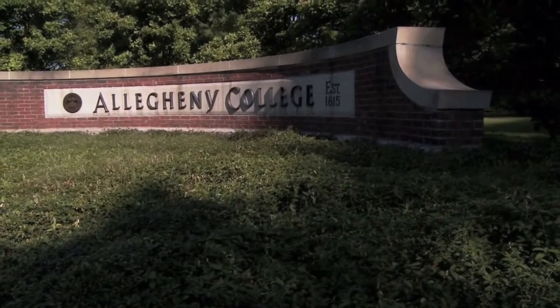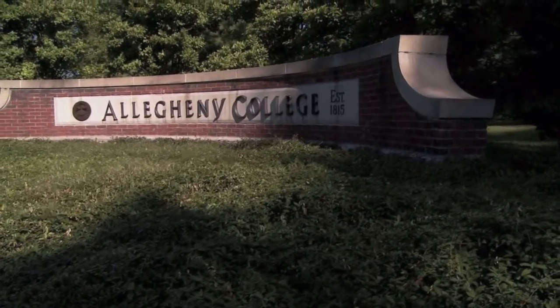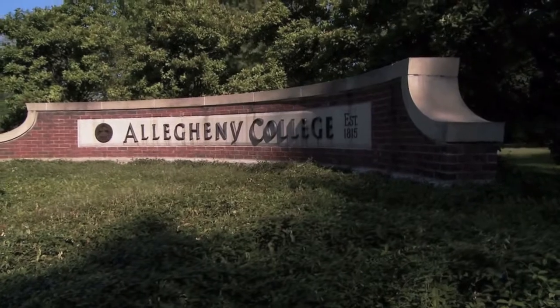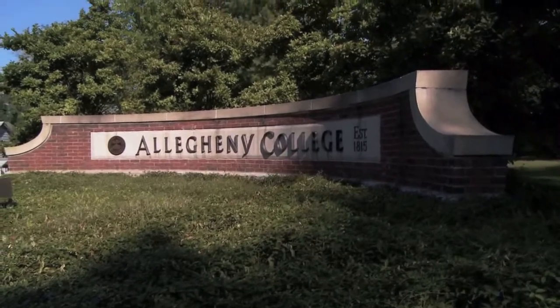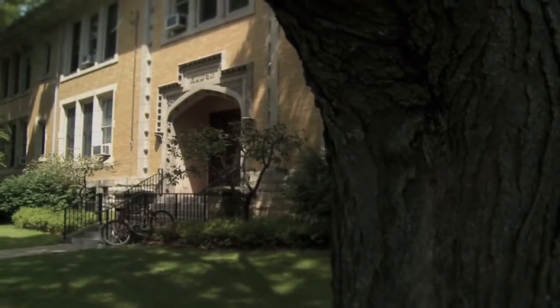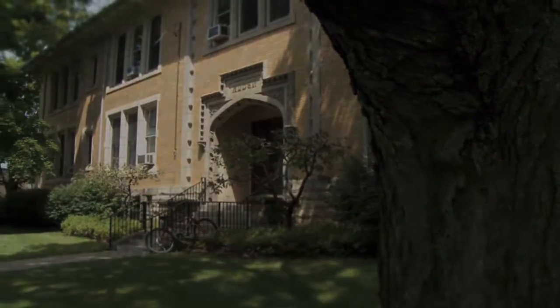This video is made available by the Allegheny College Computer Science Department under a Creative Commons Attribution Share Alike version 3.0 license.